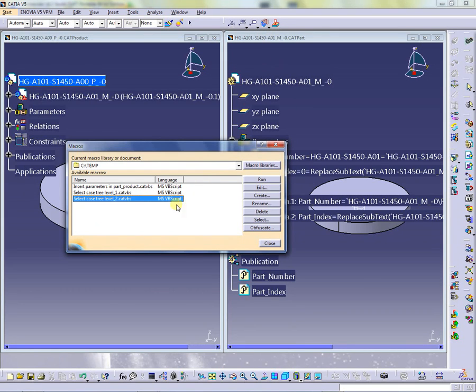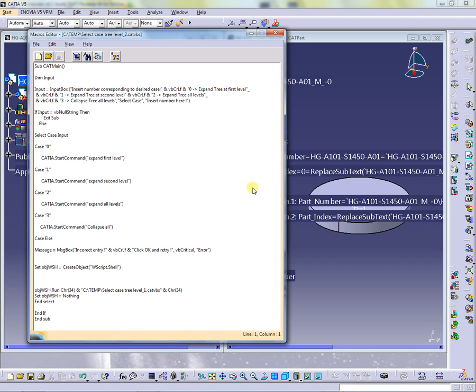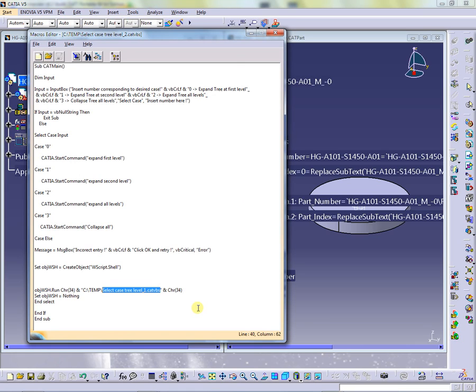Opening the edit window for this file, the code is the same with previous with only one difference. Calling the SELECT-CASE-TREE-LEVEL-1-KT-AVBS. This thing creates a continuous loop between these two files in case of inserting wrong number or no input after closing the error message.